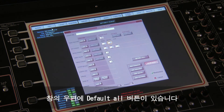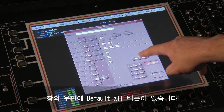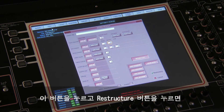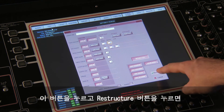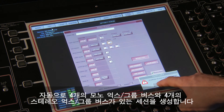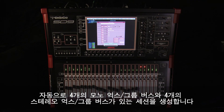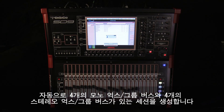Towards the right-hand side of this panel is the Default All button. Pressing the Default All button followed by the Restructure button will automatically configure a new session with four mono AUX group buses and four stereo AUX group buses.